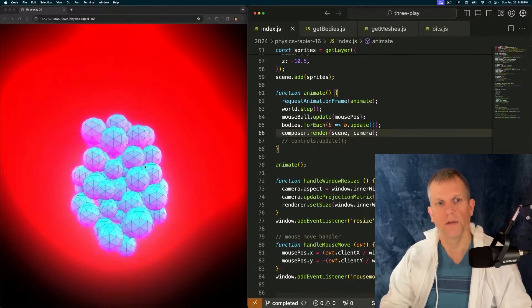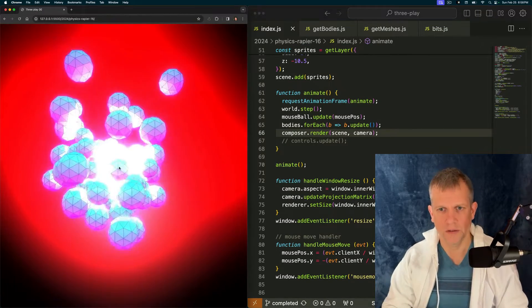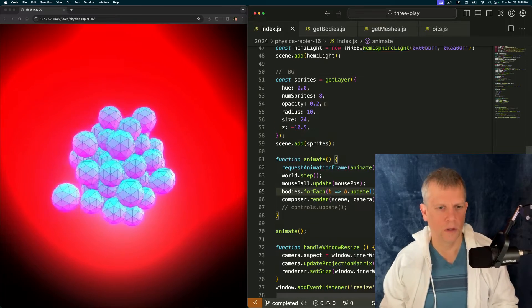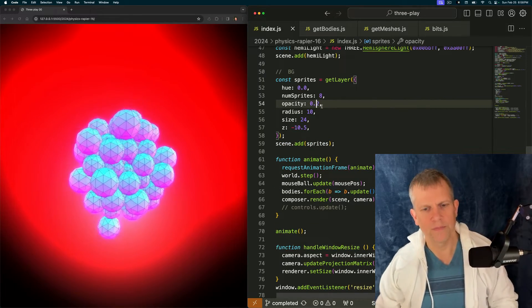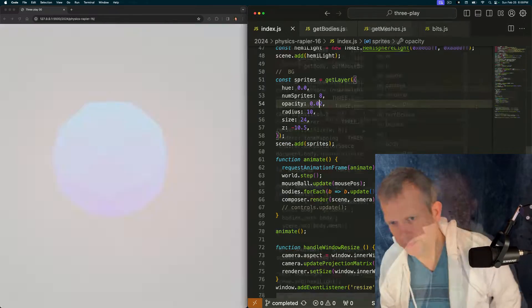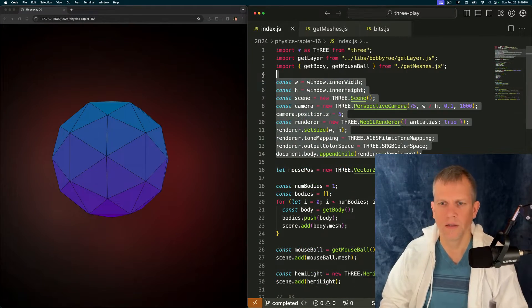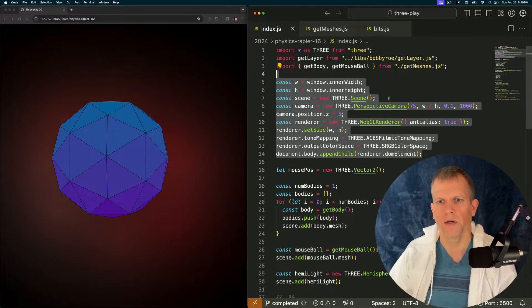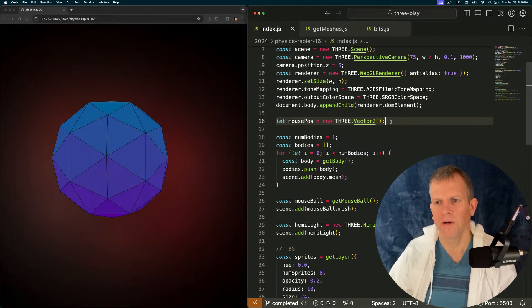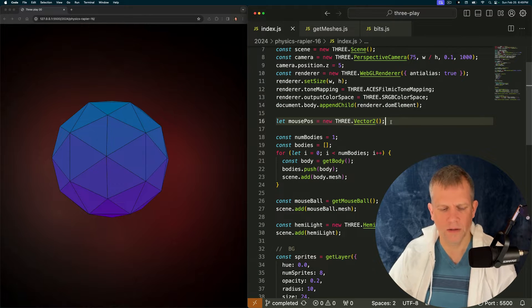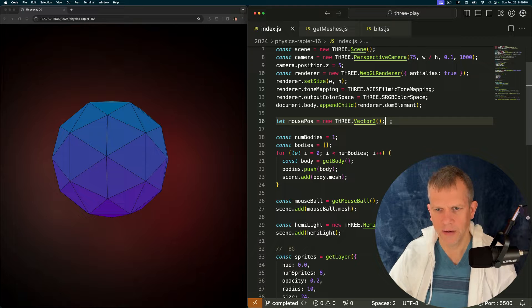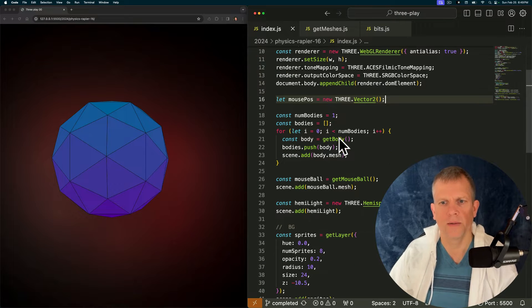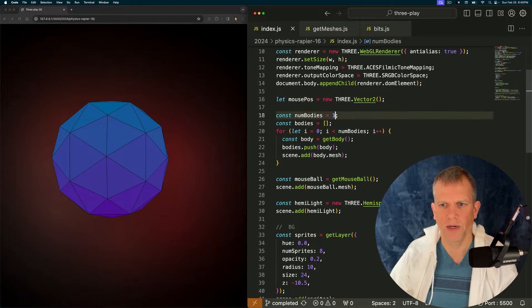we'll add Rapier Physics Engine so that the objects are colliding with each other and with the mouse. And lastly, add some post-processing. Some unreal bloom for a really cool glowy effect. Let's get started. Here's our basic boilerplate where I set up the renderer and the scene and the camera.